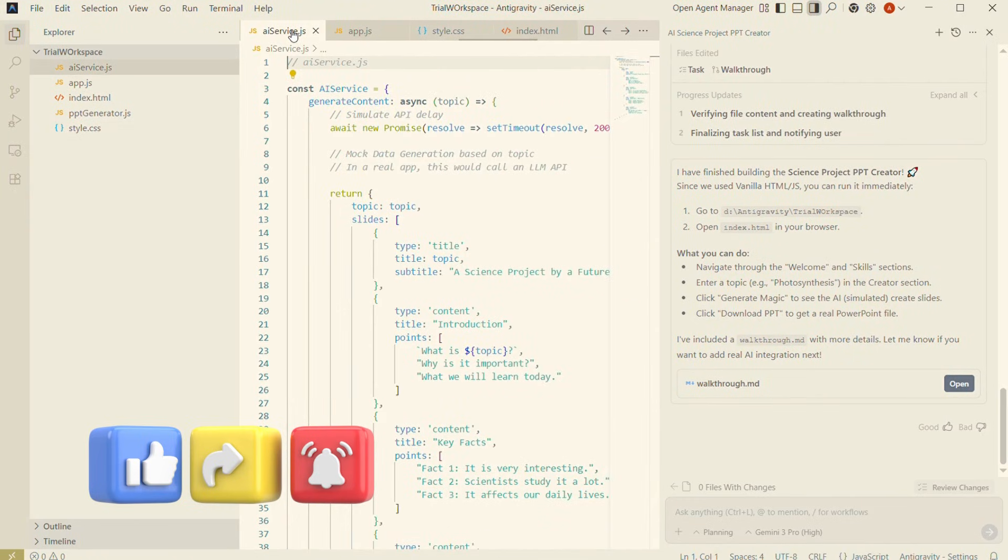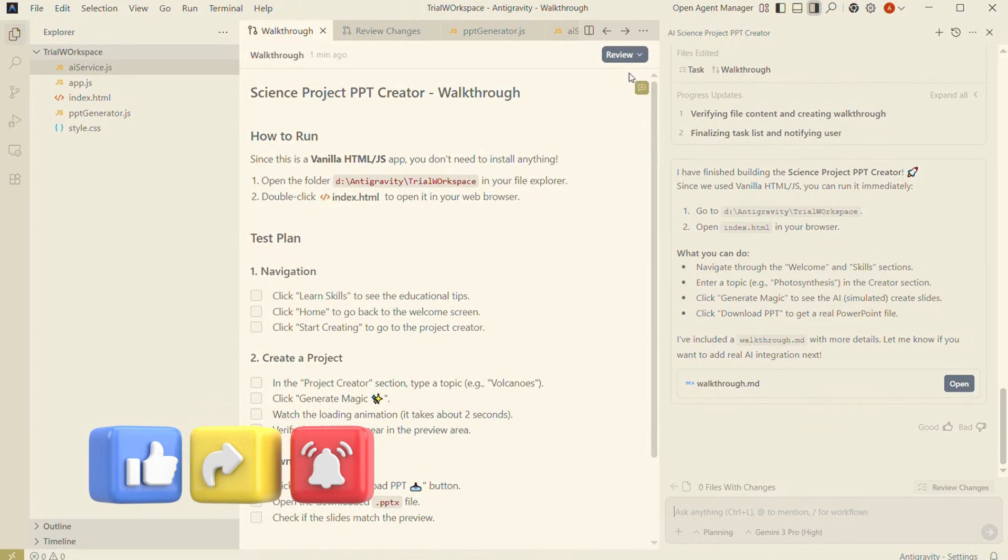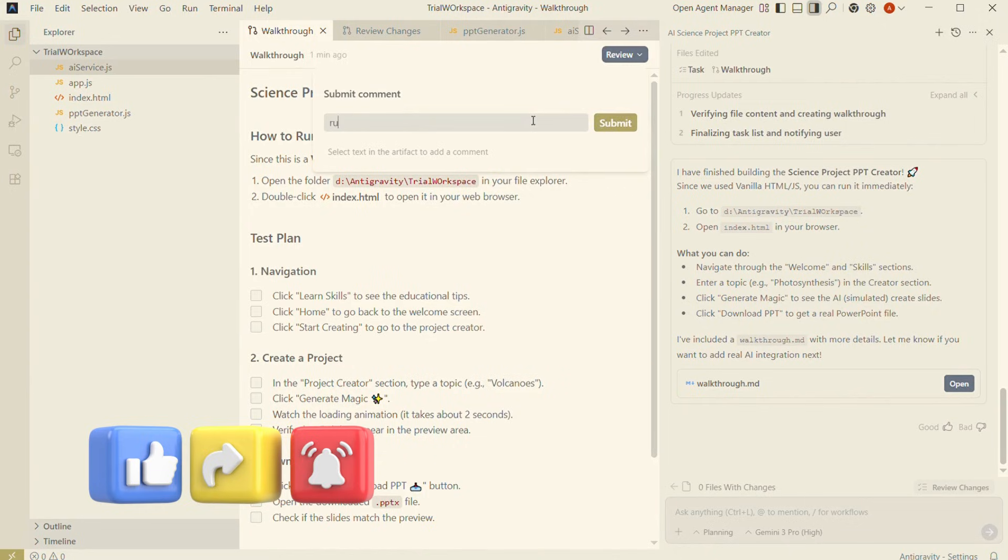Imagine this: one agent handles API design, another optimizes queries, another rewrites UI components, another checks security, another runs tests continuously. They communicate with each other and with you like a mini dev team inside your laptop.